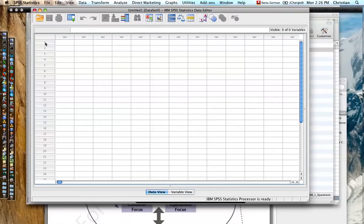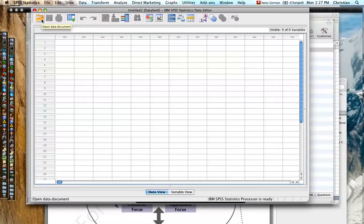We see the cases 1, 2, 3, and so forth are gray and empty, and variables are gray and empty. So one way to open a data file is to go click on this folder.